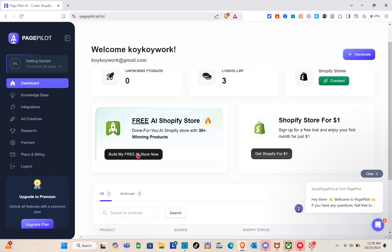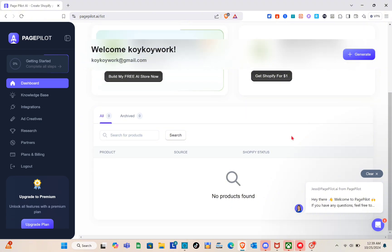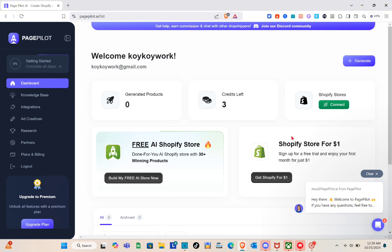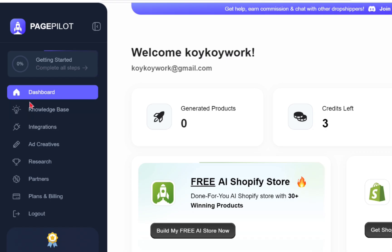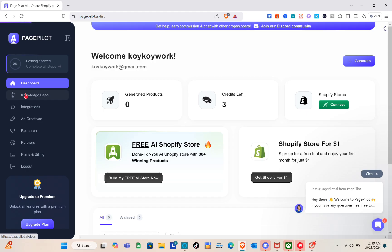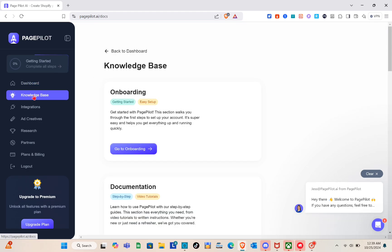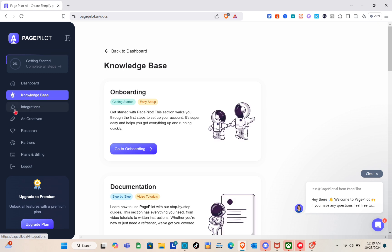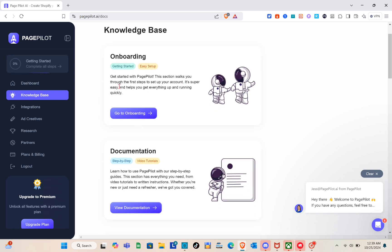For generated products, you can see the number of your generated products and your credits left. Since this is the free plan, we only have three credits. Here we can also build a free AI store or get Shopify for one dollar only. Before connecting to our store, let's go back and check the knowledge base.